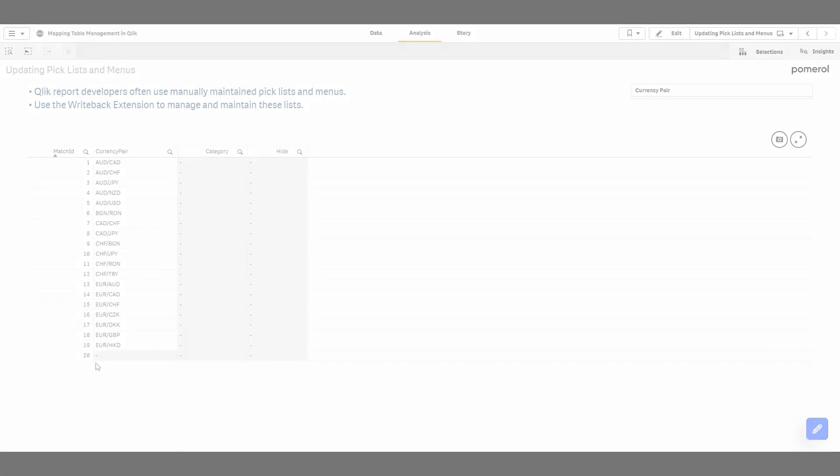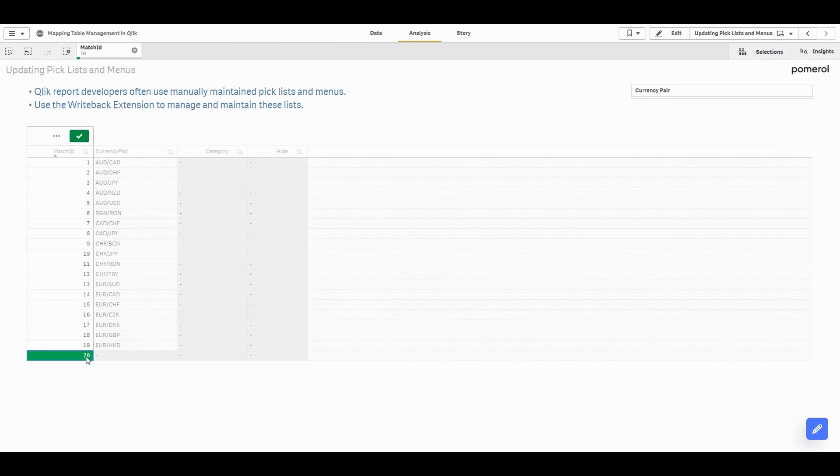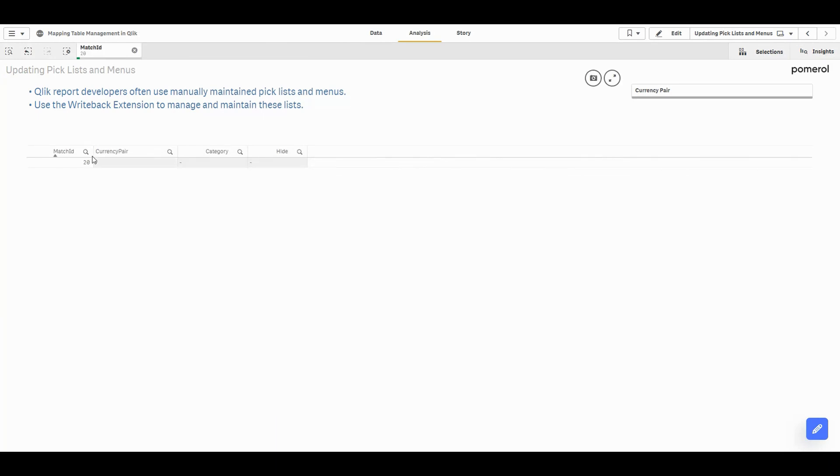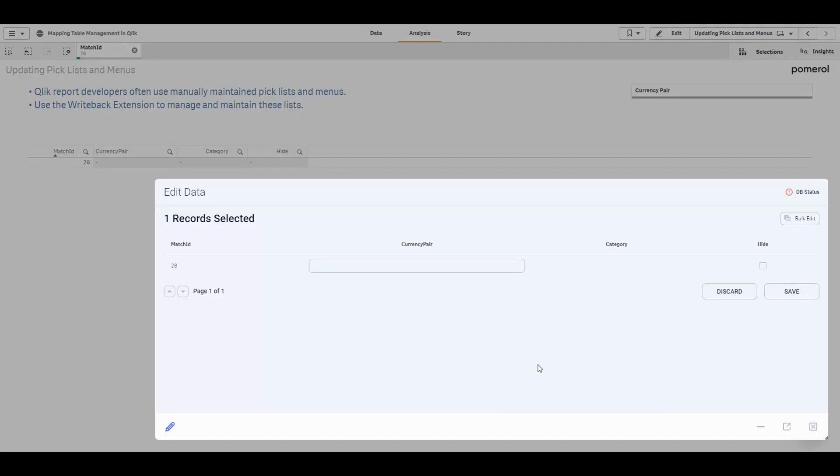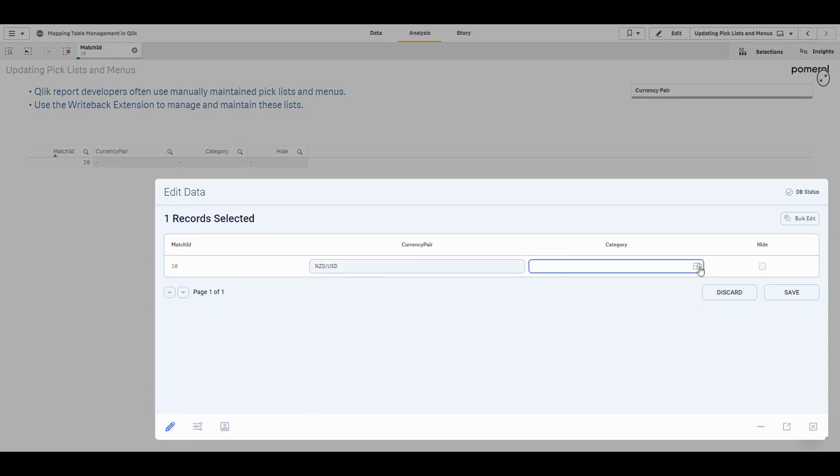So what about maintaining a list or a menu directly in my Qlik app? We commonly do this in Qlik to create dropdown menus. So here I'm looking at a list of currency pairs. I can add a new pair by simply clicking on the placeholder row at the bottom. I can add a new value and then hit save.